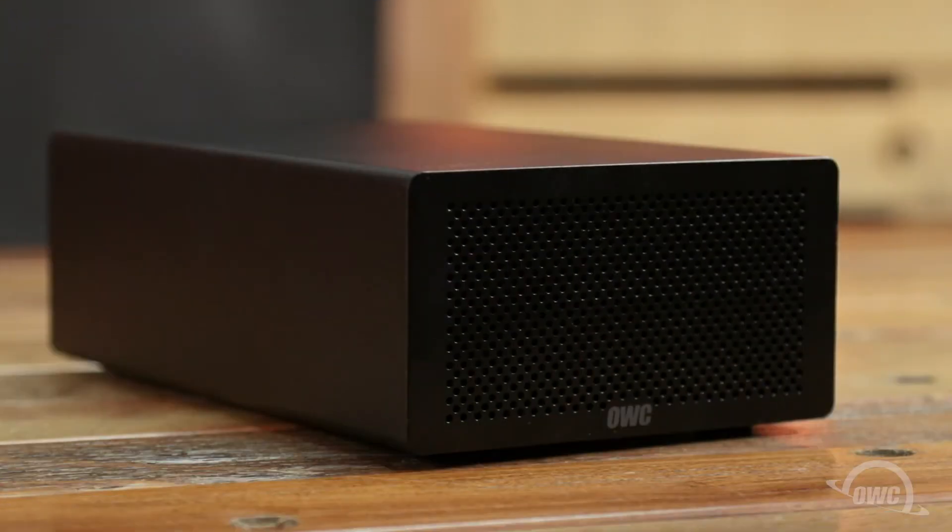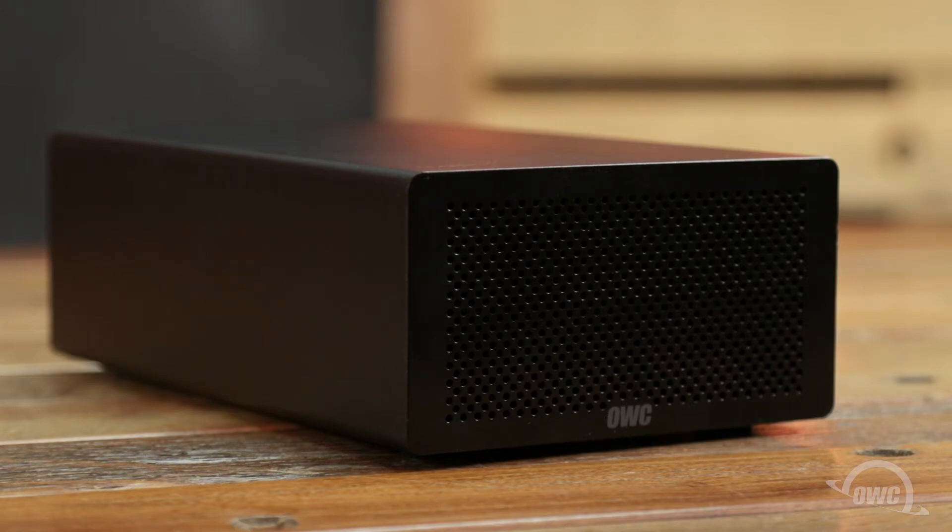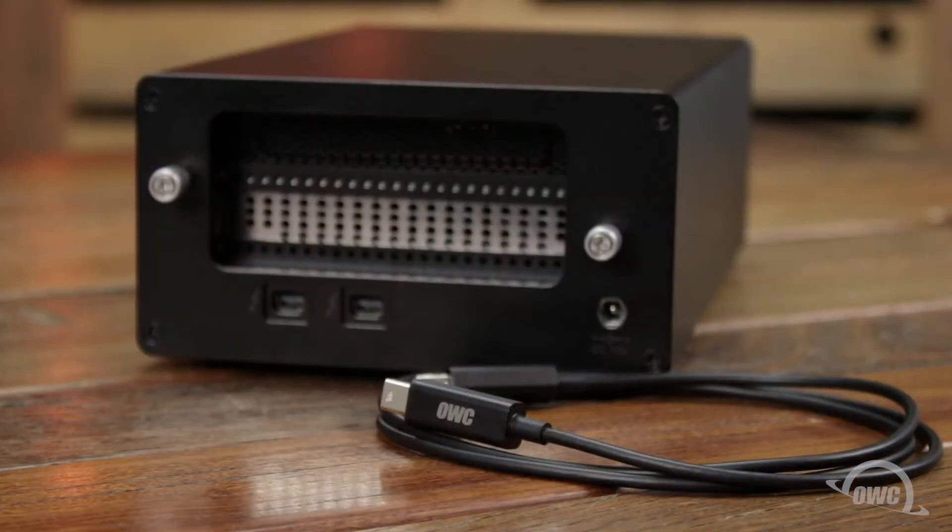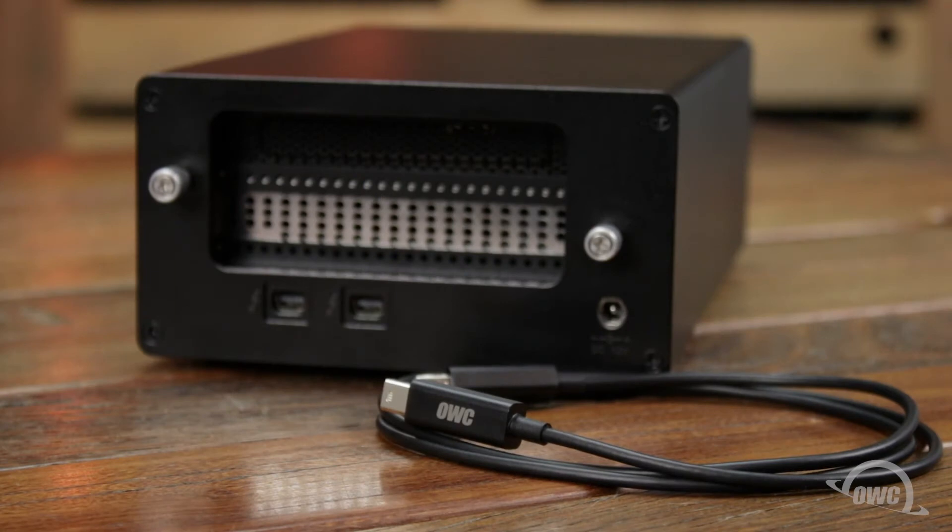Hello and welcome to our instructional series of videos. In this installment, we're going to show you how to install a PCIe card in the OWC Mercury Helios Thunderbolt enclosure.